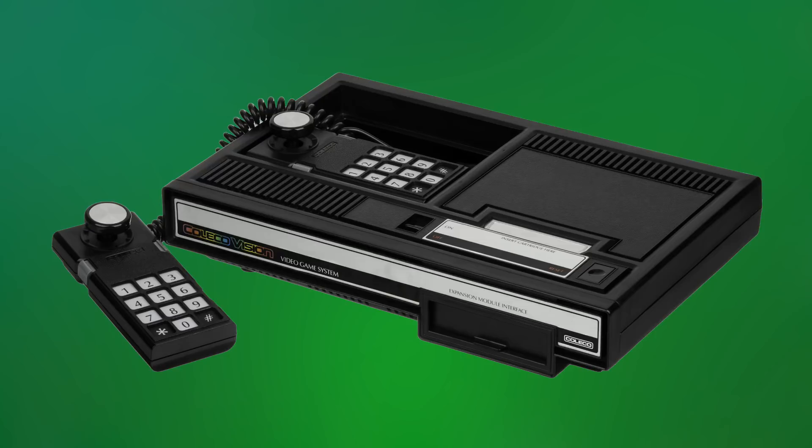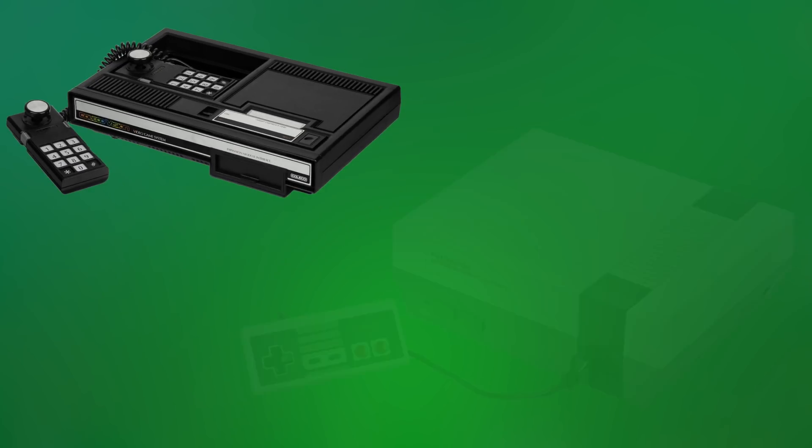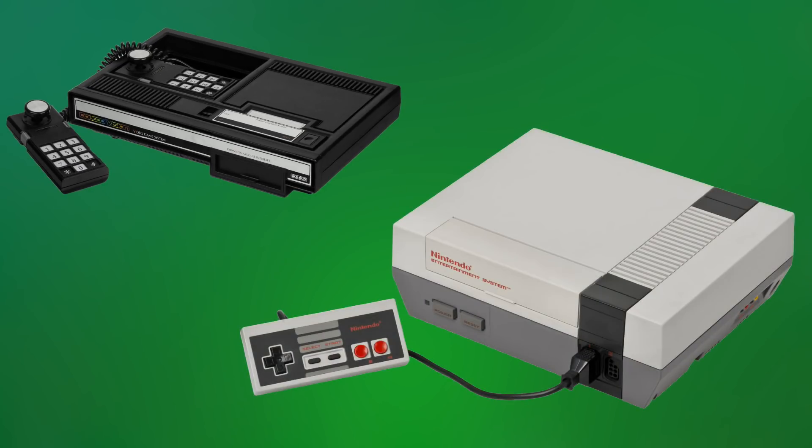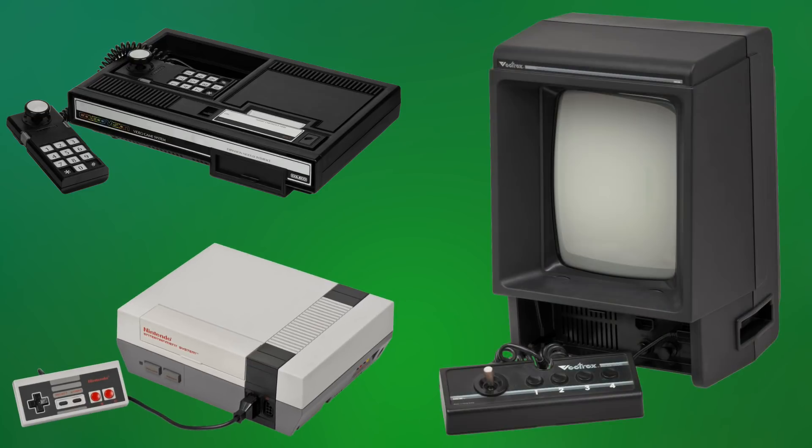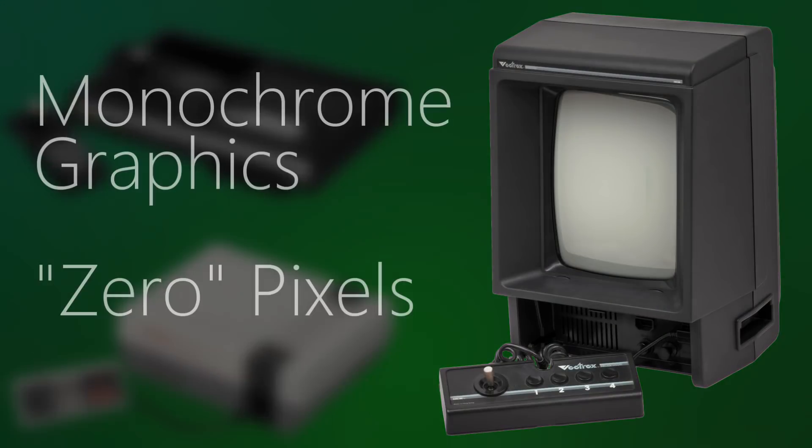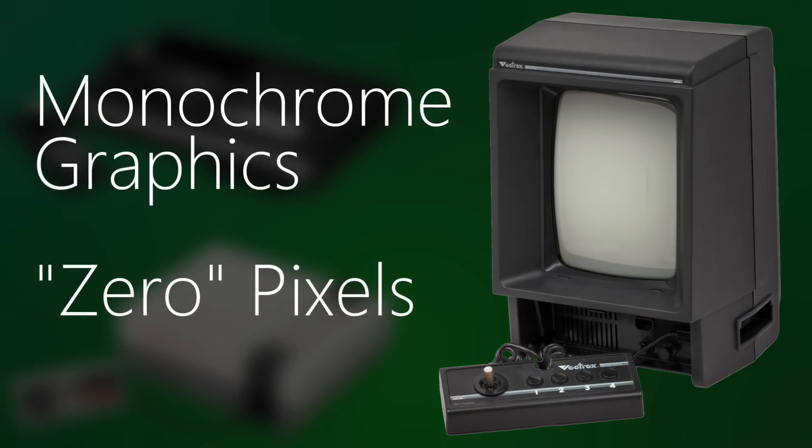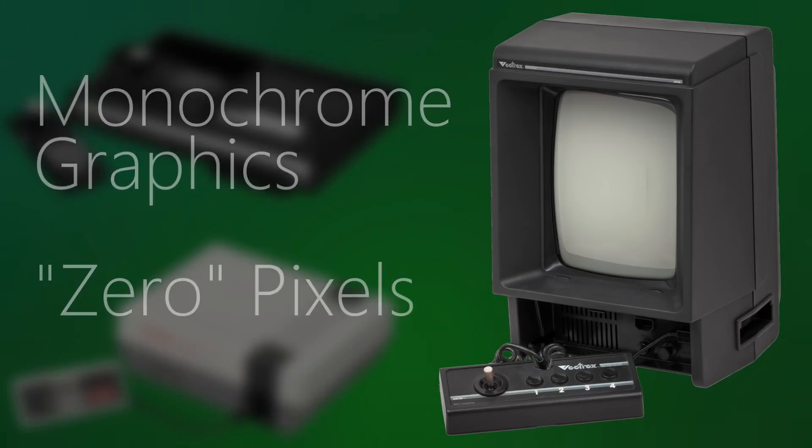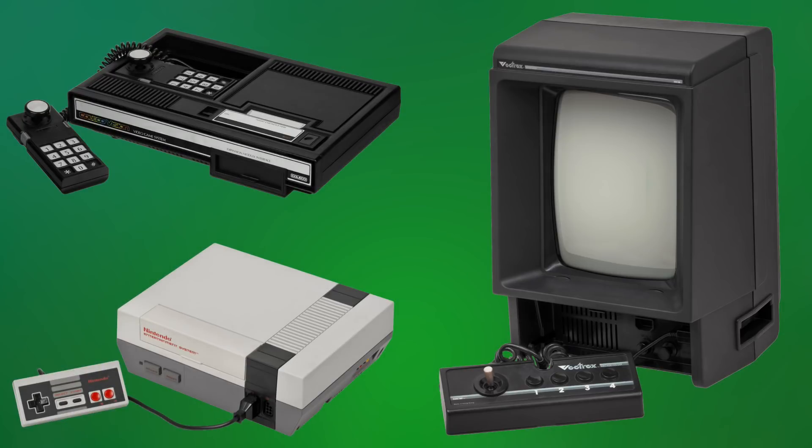The ColecoVision could display 15 colors at once, the NES had a 256 by 240 pixel resolution, and the Vectrex had monochrome graphics and zero pixel resolution. But of the three, I'd say that the Vectrex is probably the most capable.